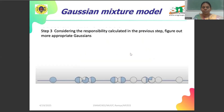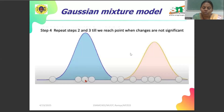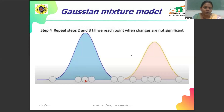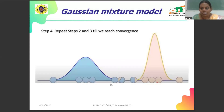In step three, considering the responsibilities calculated in the previous step, we figure out the most appropriate Gaussians. In step four, we check whether the final model is optimized. If not, we repeat steps two and three until we reach the final point. When there are no significant changes, we stop and proceed to the results. We repeat steps two and three until we reach convergence.